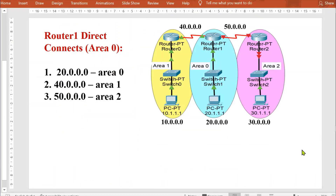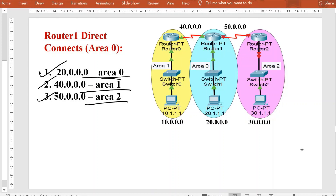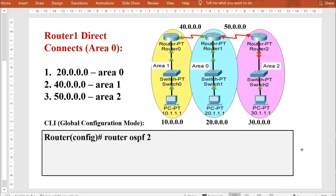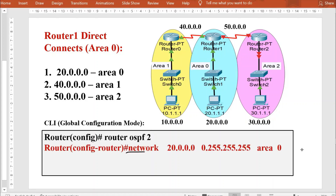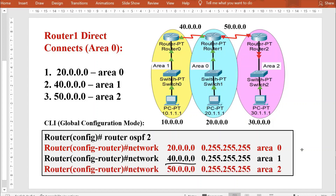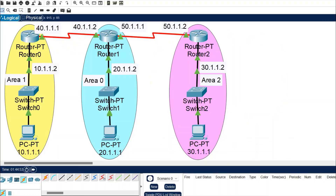Router 1 is directly connected to three networks across three different areas. Network 20 belongs to area 0, network 40 belongs to area 1, and network 50 belongs to area 2. The process ID for router 1 will be 2. The commands will be: 'network 20.0.0.0 0.255.255.255 area 0', 'network 40.0.0.0 0.255.255.255 area 1', and 'network 50.0.0.0 0.255.255.255 area 2'.